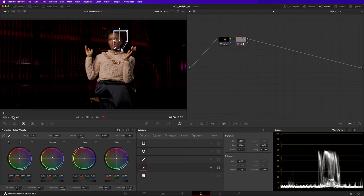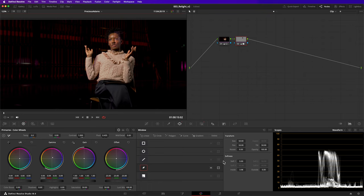Firstly, motion tracking must be applied to match the mask to the talent's movement. This becomes more difficult the more that the model moves. And secondly, a real light would respond to the contours of the talent's face, creating hot spots and shadows. Our adjustment looks flat as it evenly lights everything within that mask.